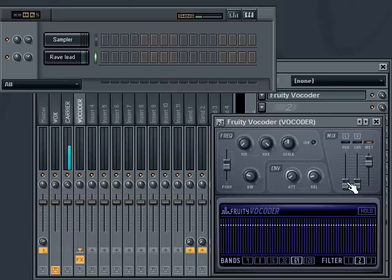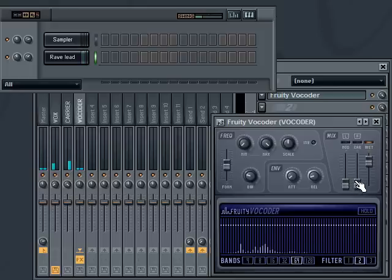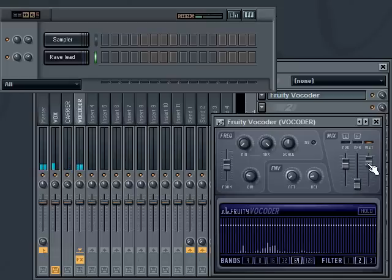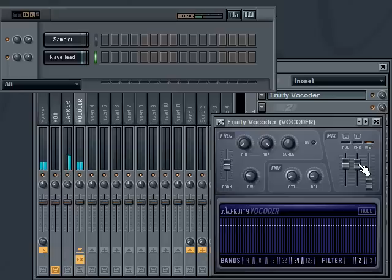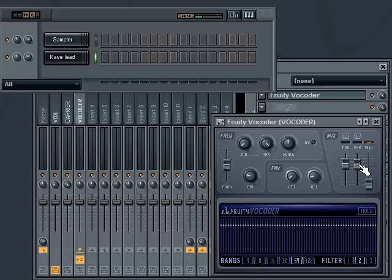Testing one, two. Testing one, two, three. What I did is I basically played the carrier and while I played that I said 'www.warbeats.com' — and I didn't really sing that. I didn't have to because the notes from what I was playing made it sound as though I was singing it.